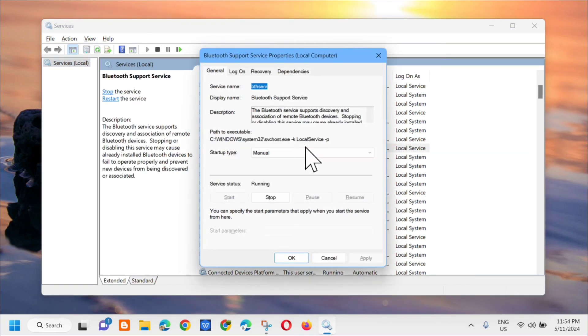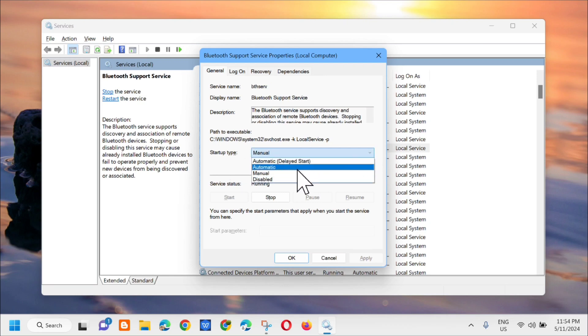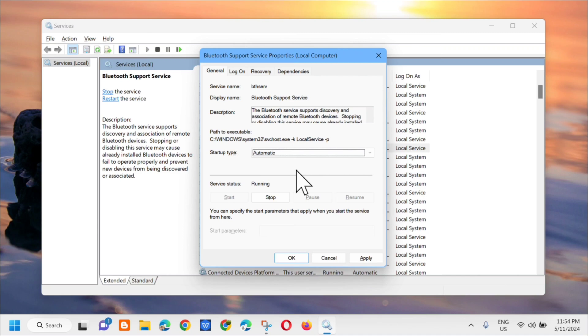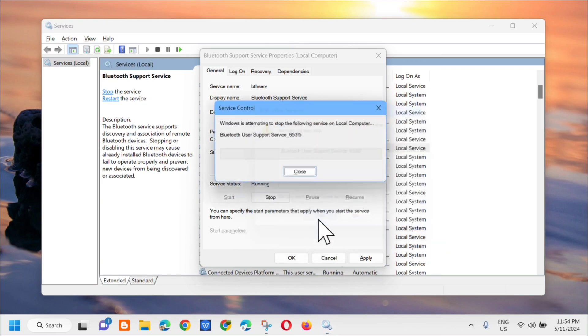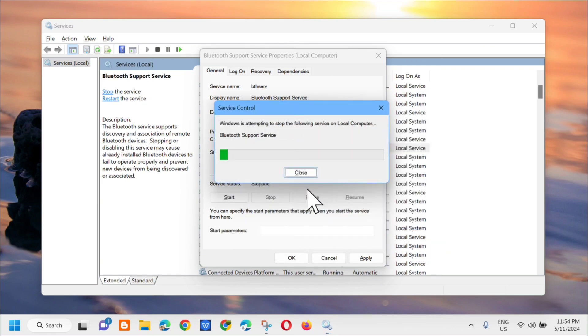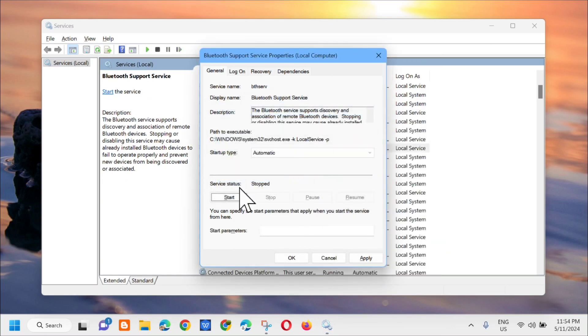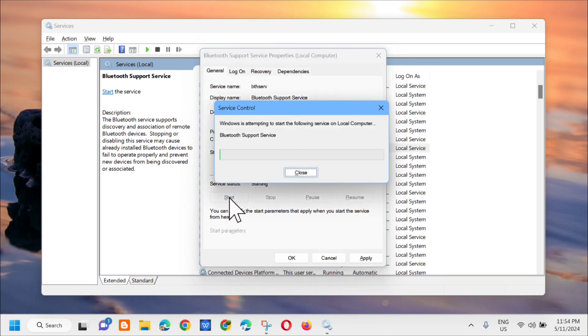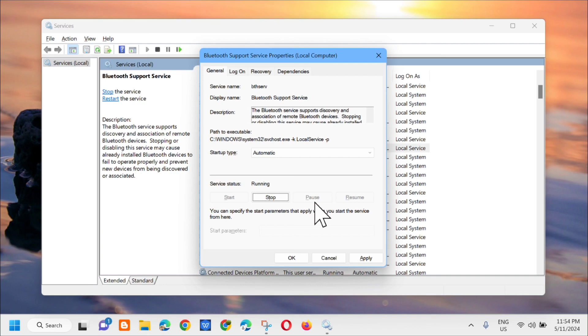Bluetooth support service properties will pop up. In the general tab, go to startup type, click the dropdown arrow and select automatic. Next, click stop on the service, click yes, and wait. Then click start on the service status and wait. Finally, click apply and then OK.